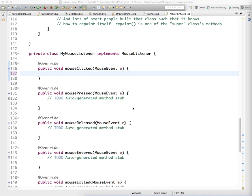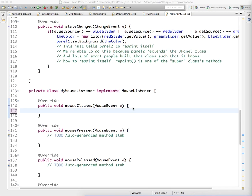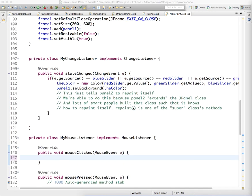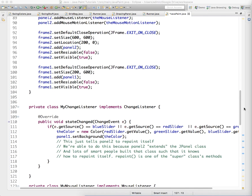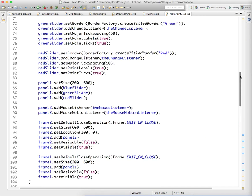Mouse listeners sitting on top of our panel, they're not doing anything yet, so let's make them do some stuff.